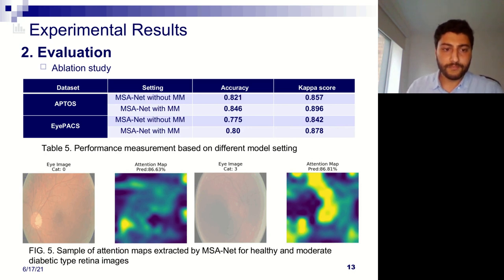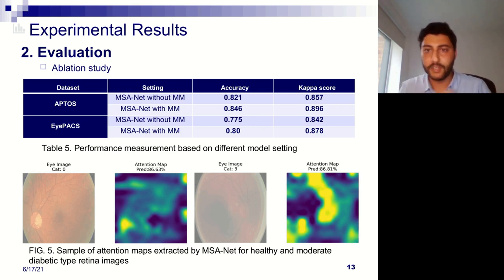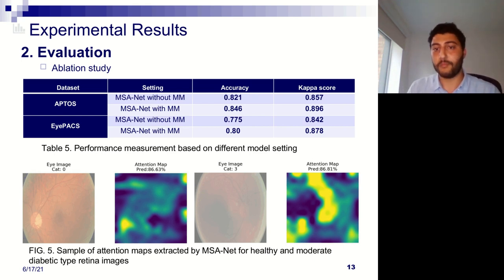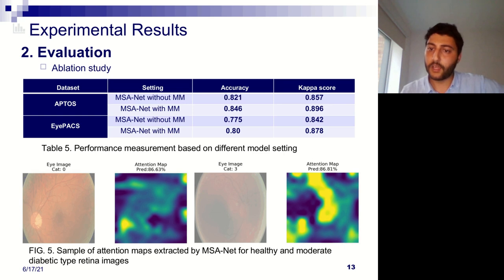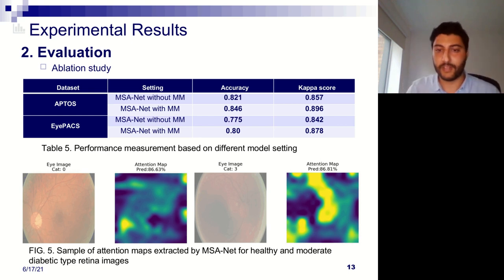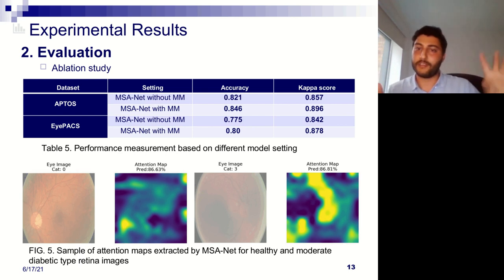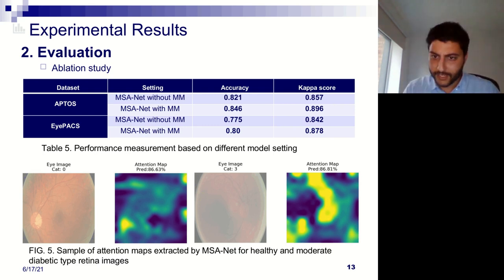One final evaluation was an ablation study, where we removed components of the model — specifically the multi-level and multi-scale representations — to check how effective those components are. There is a clear improvement in accuracy across both datasets after using these approaches, and the same holds for the kappa score. The kappa score is important to assess model bias, since the APTOS data is very imbalanced — one class can represent around 50% of the dataset — making the kappa score essential for checking model reliability.